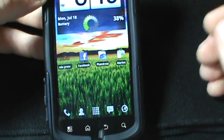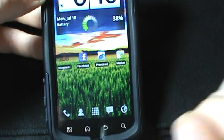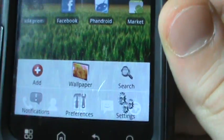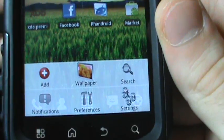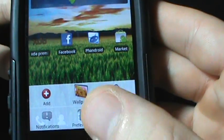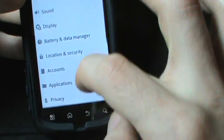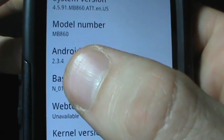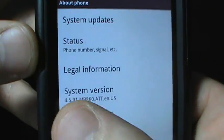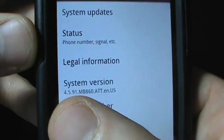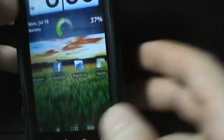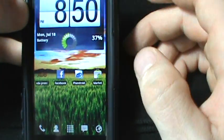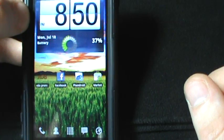What else, let's see. The Cherry Blur theme is sort of on here, sort of. As you can see it is 2.3.4 and I am actually running the AT&T build 4.5.91 with the Bell radio flashed onto it.